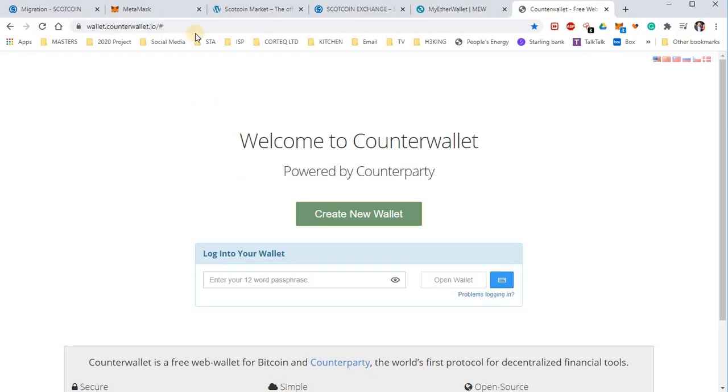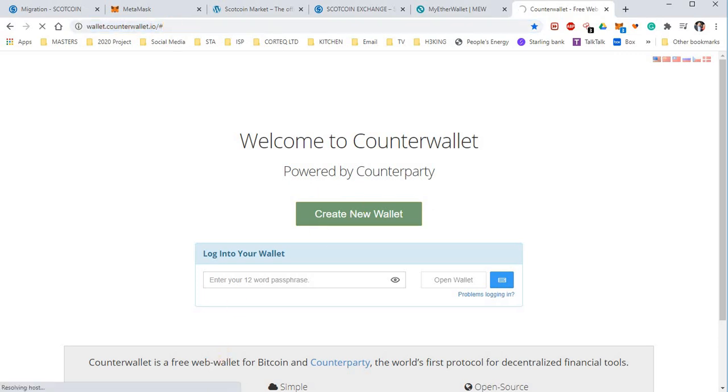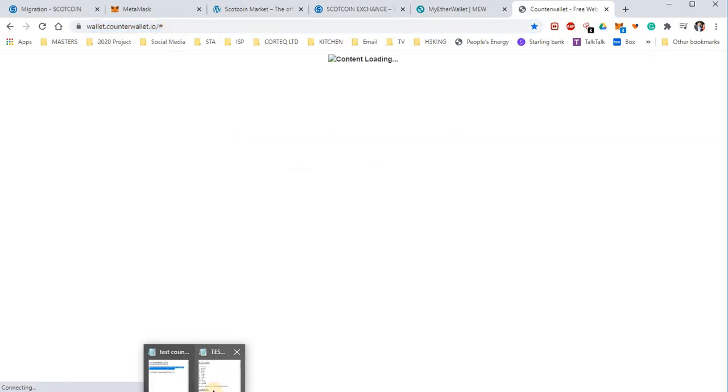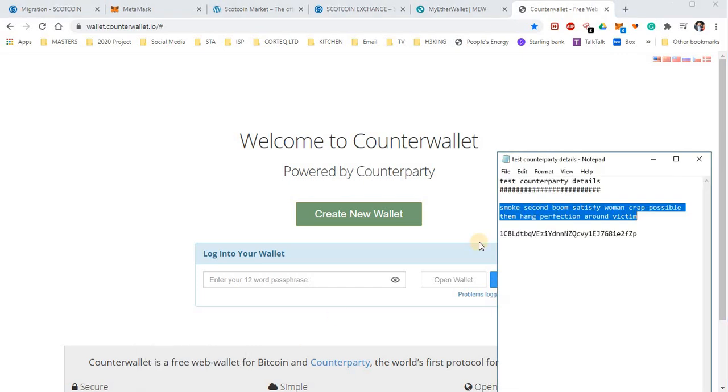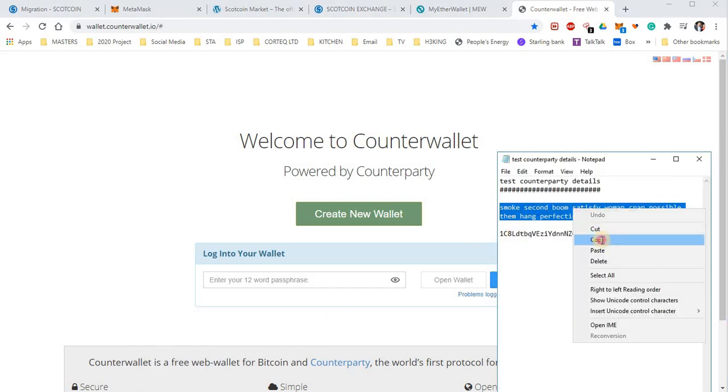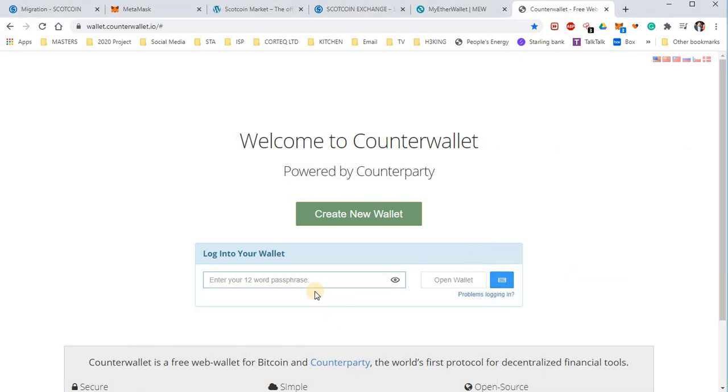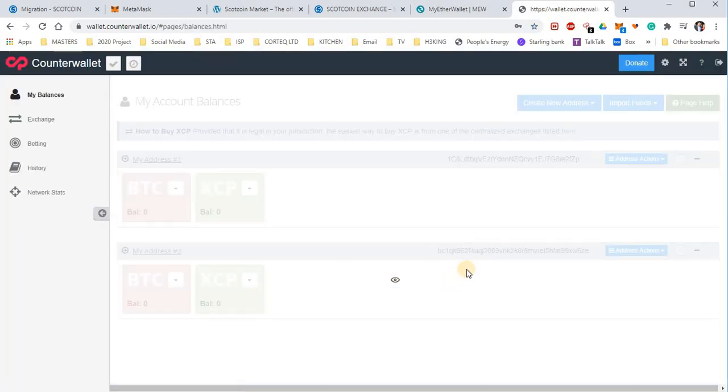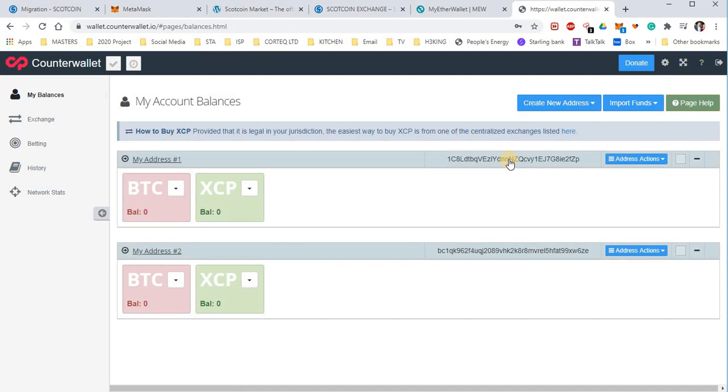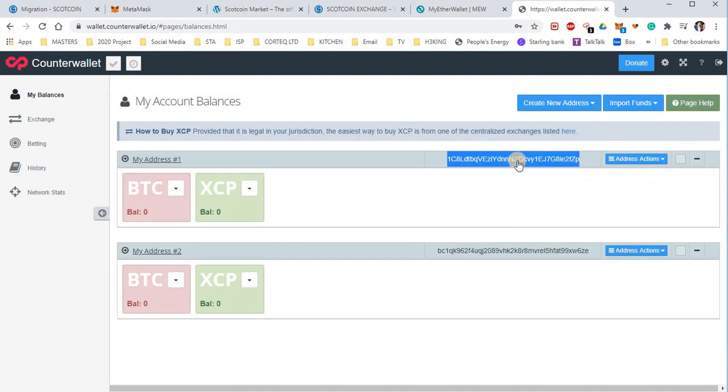I'll show you quickly how to get that. You go to wallet.counterwallet.io and you get a hold of your 12-word passphrase. I've got a test one here already set up. You type in your 12 words here or copy and paste it like me. There's your Scotcoin V2 address. You just highlight it and copy it and copy that into the form which I'm going to show you in a minute.